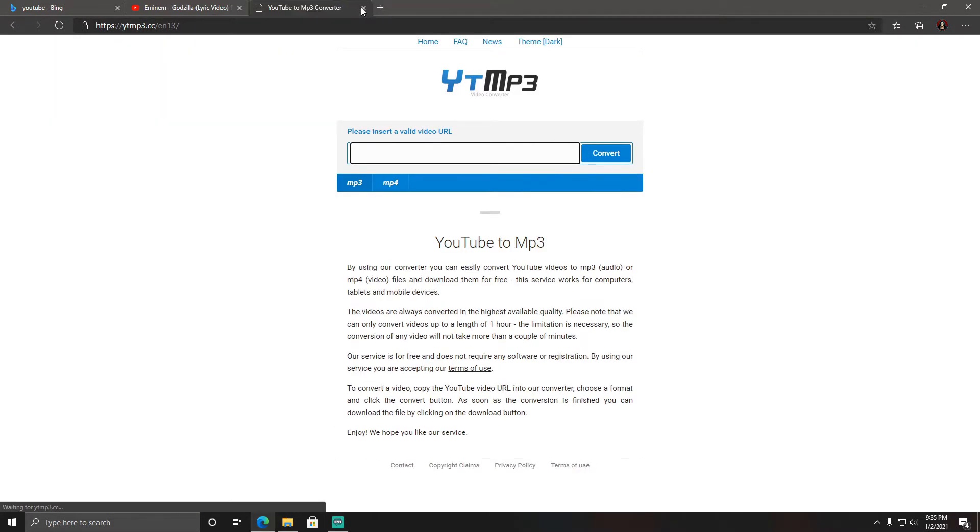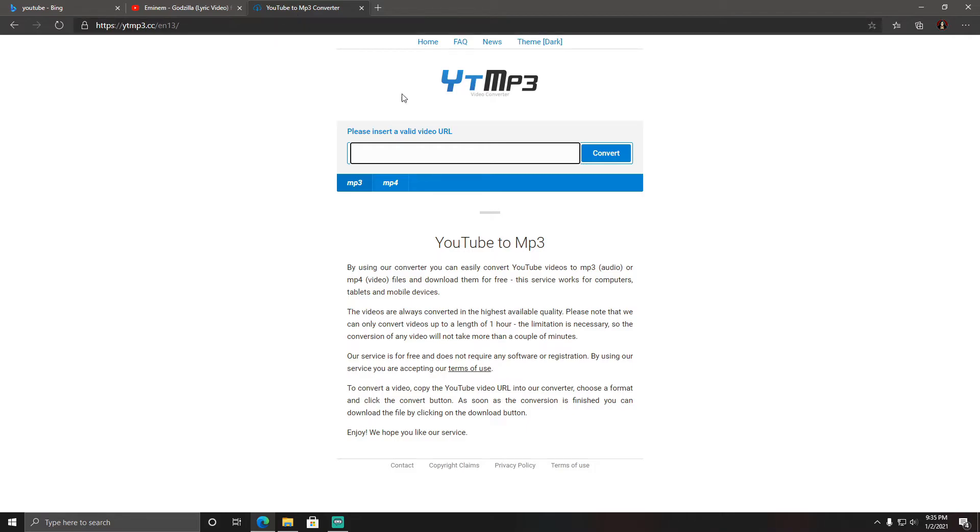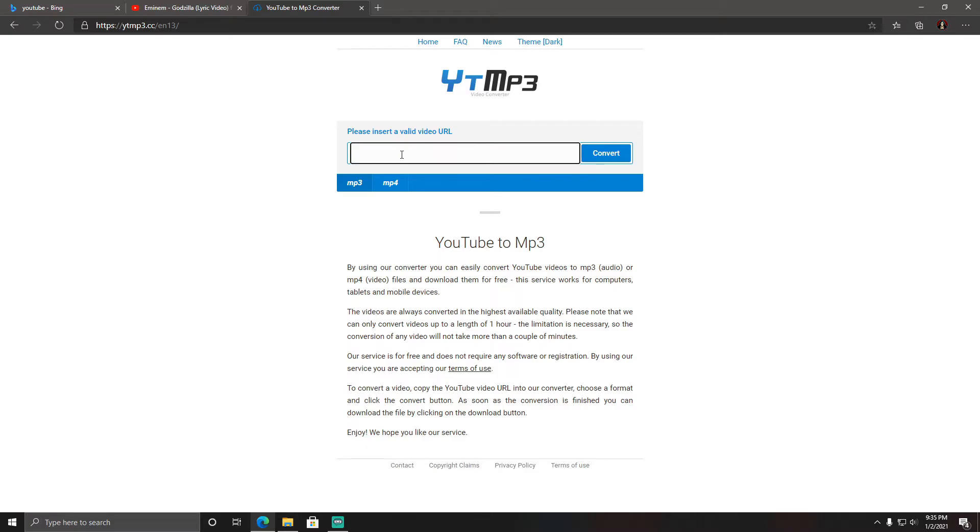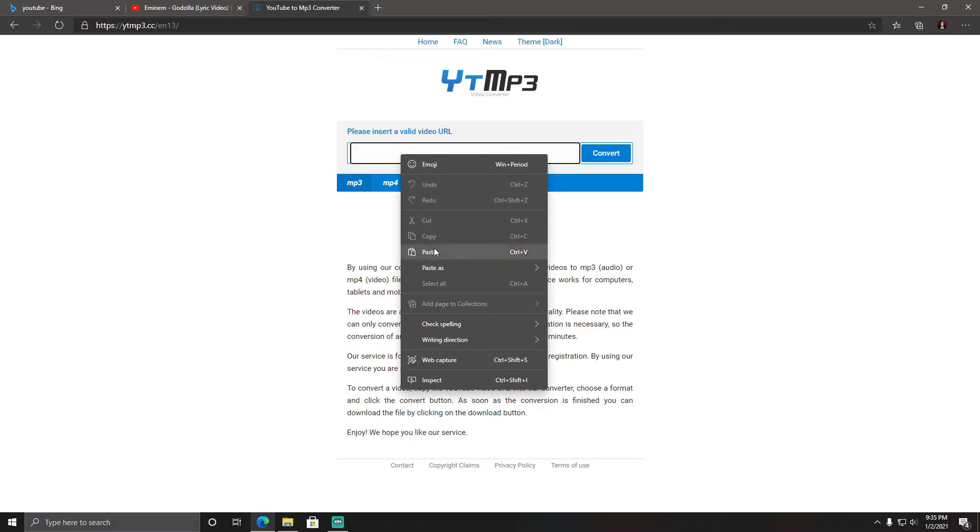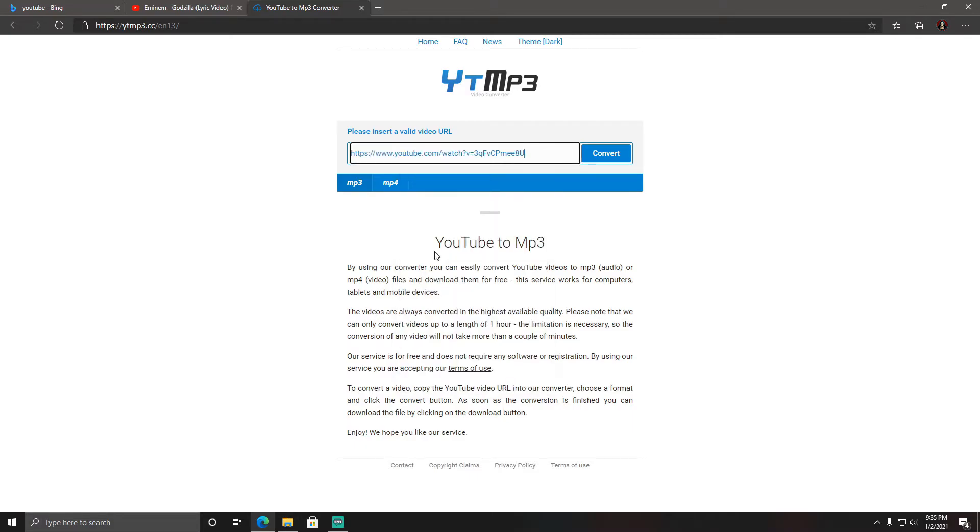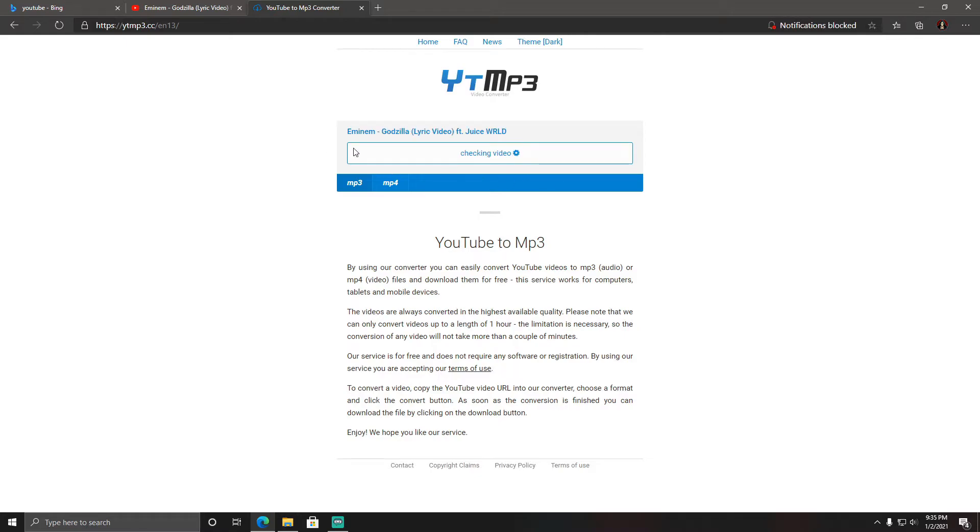Open that website up. Left-click MP3, make sure it's on MP3. Left-click the box and right-click to paste the link we just copied, and convert. It's going to convert this video file from an MP4 to an MP3 for us so we can put it onto our device.